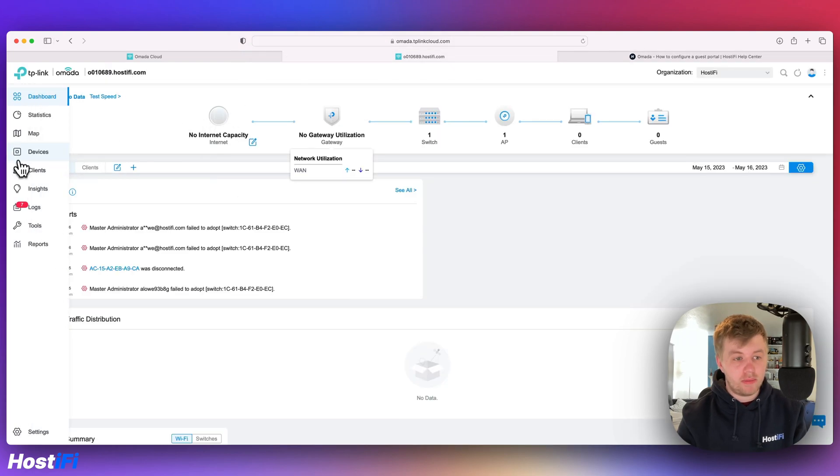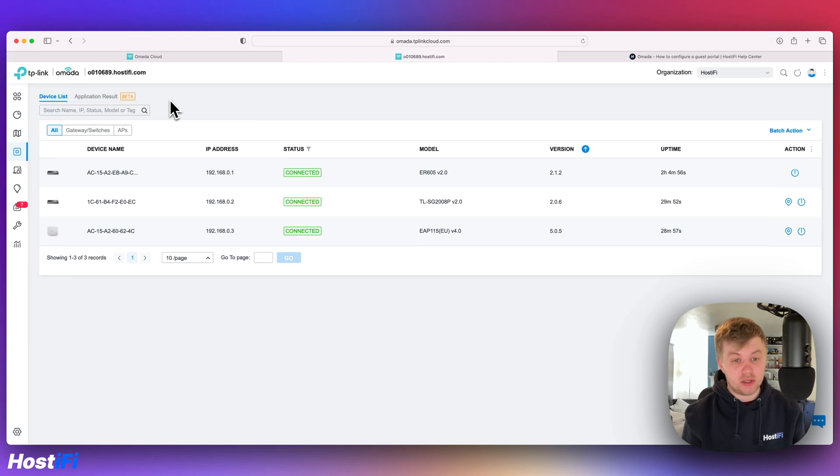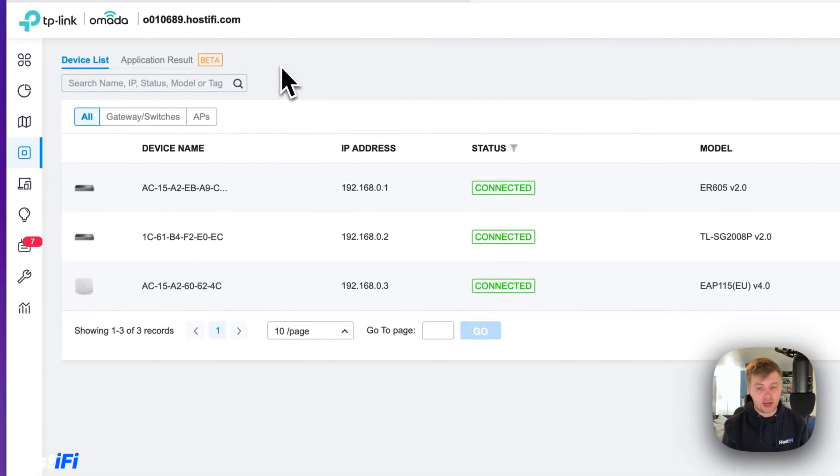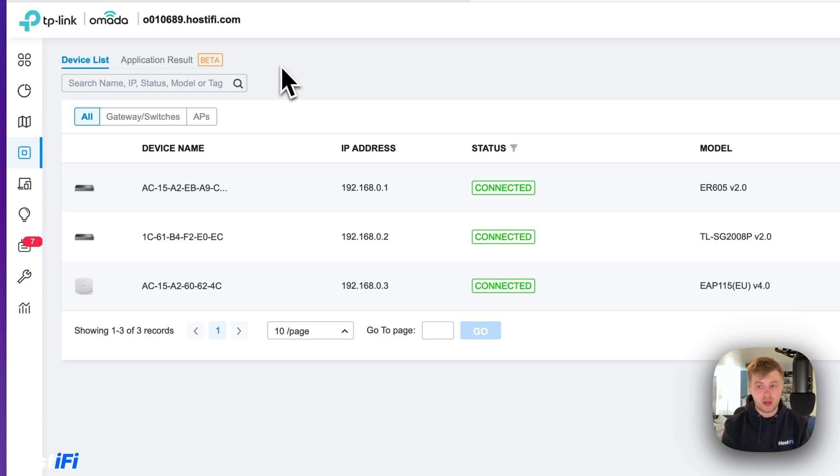What I've got in my controller are three devices: a TP-Link gateway, TP-Link switch, and a TP-Link Omada access point. All three are currently connected to my Hostify powered Omada controller. The guide on how to connect your devices to a new Hostify Omada controller can be found at our support center, links are down below.